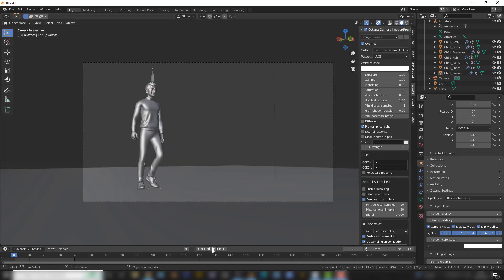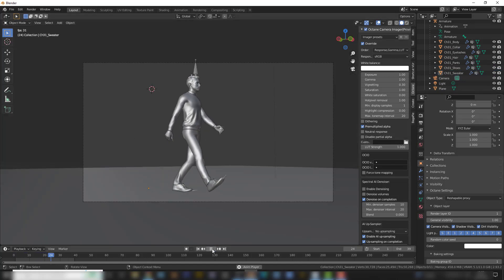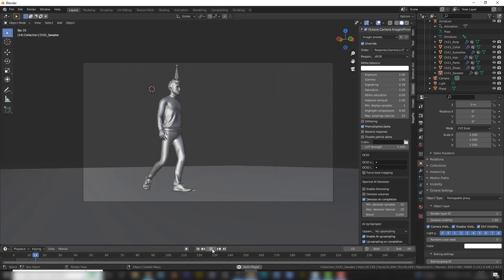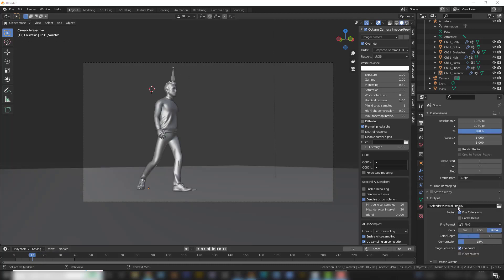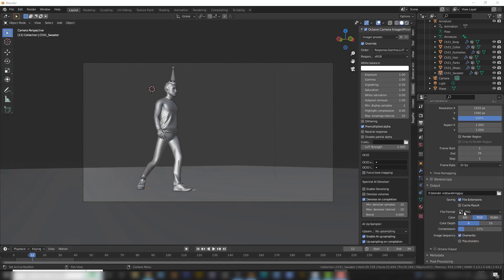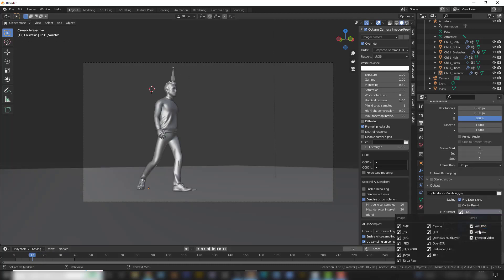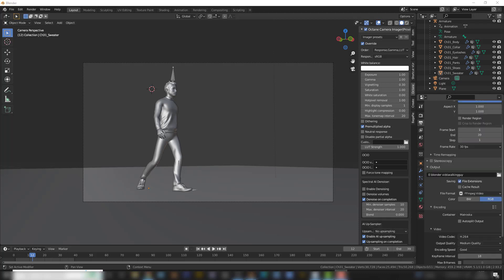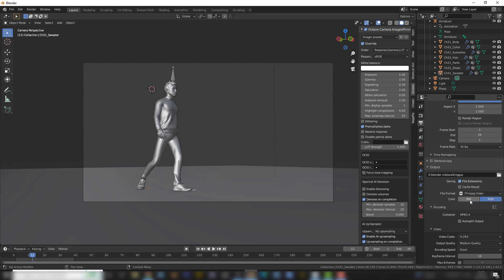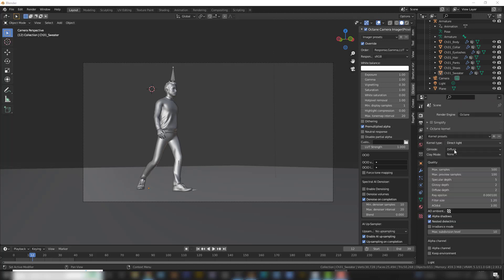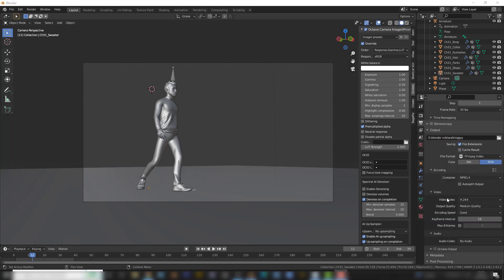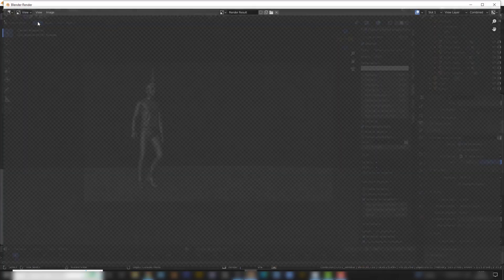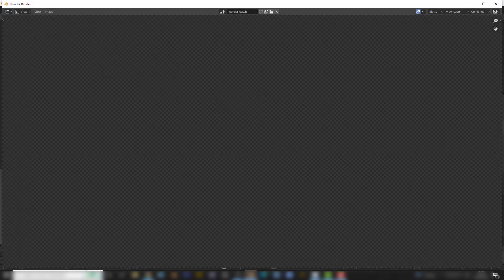I've selected the path for the output. I'm going to change the format to FFmpeg. I'm also going to select here Mpeg 4. And I'm in Direct Light and Diffuse here. I think these parameters should work. Let's start to render the animation.